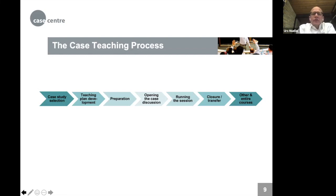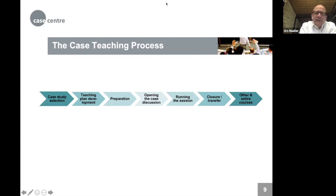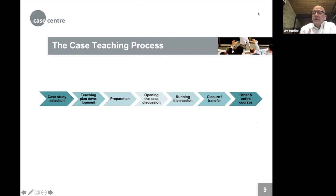Participants were invited to vote via a poll on which process steps would help them most in taking sessions online right now. The plan was to start with the steps participants prioritised, mixing input from Martin and Urs with participants' questions and experiences from the chat.